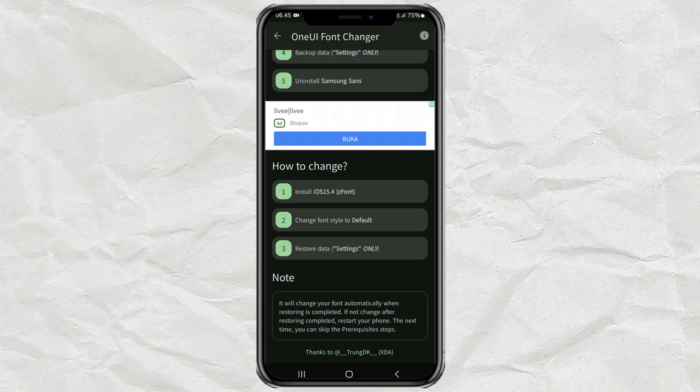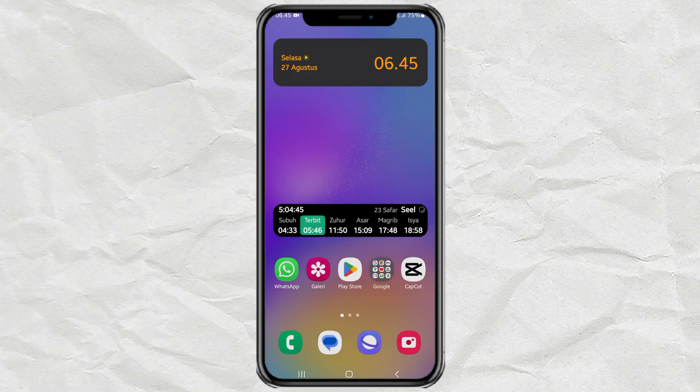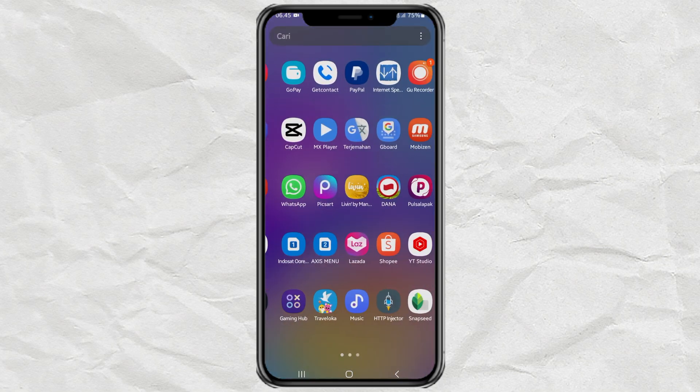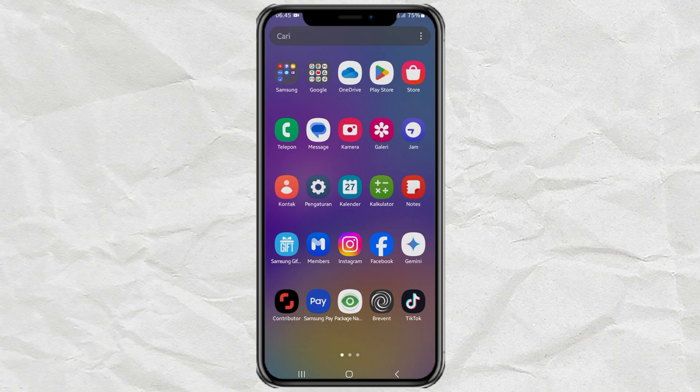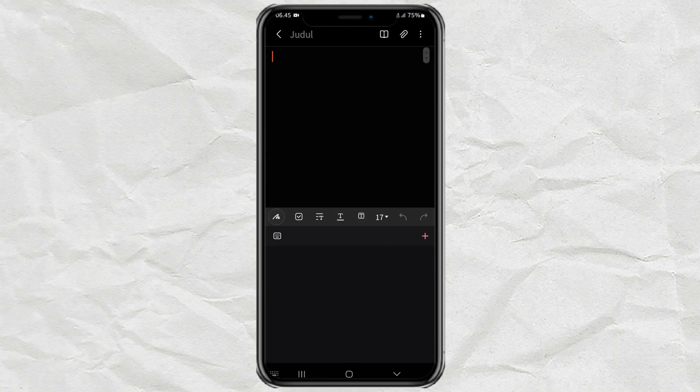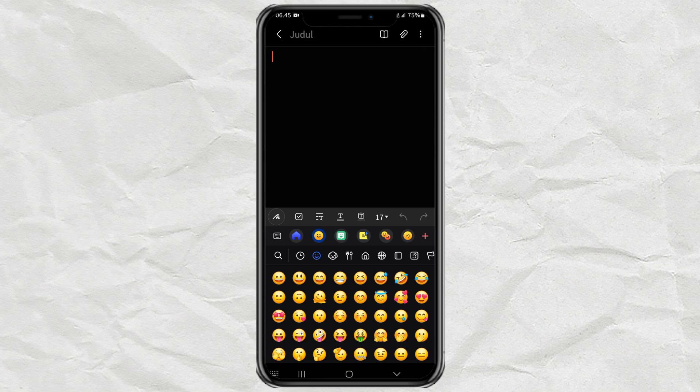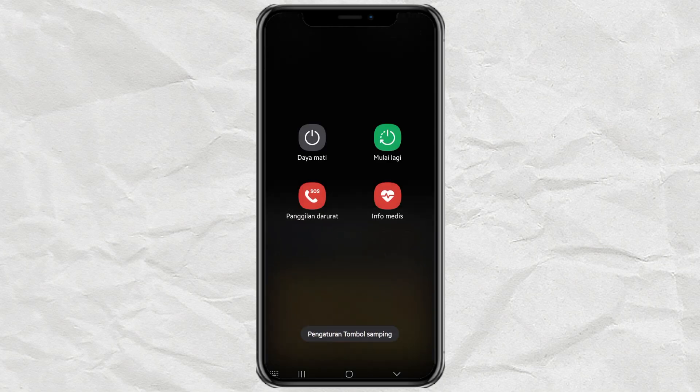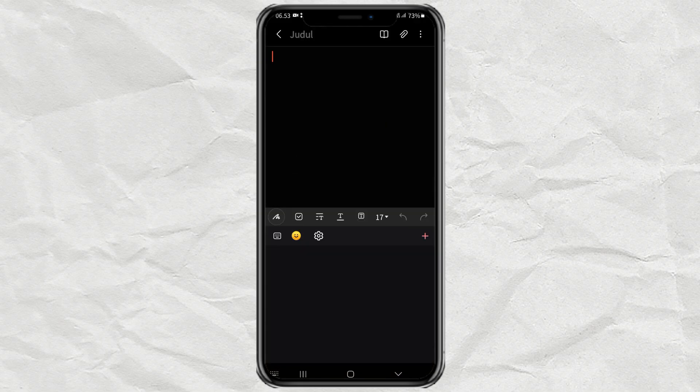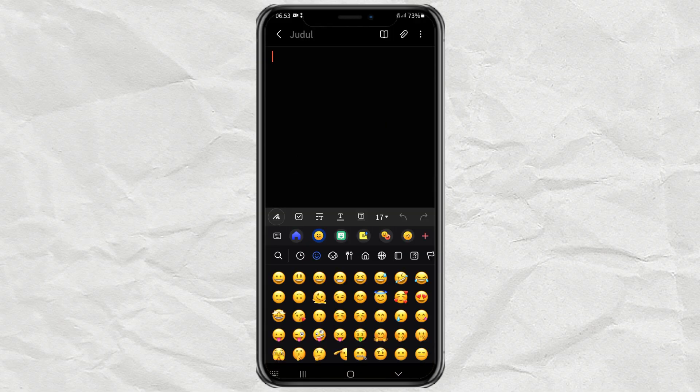Now, let's check first. If it turns out not, you have to restart your Samsung phone. This is my Samsung phone after restarting. And yep. Now we have successfully changed the emoji on the Samsung phone.